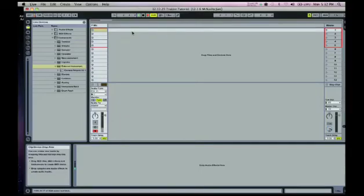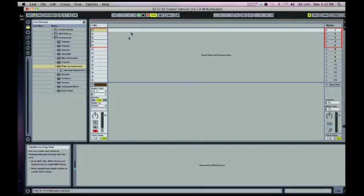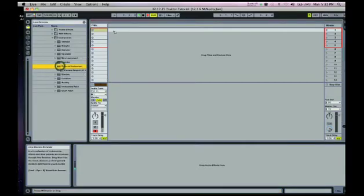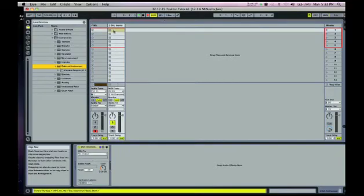Okay, so making a tutorial about how to get your Traktor program working as an instrument in Ableton Live. To start out, I'm just gonna bring in an external instrument from the side here, just drop it in.